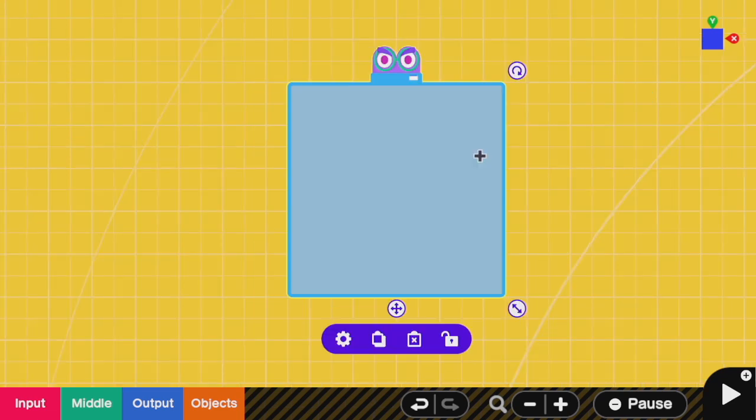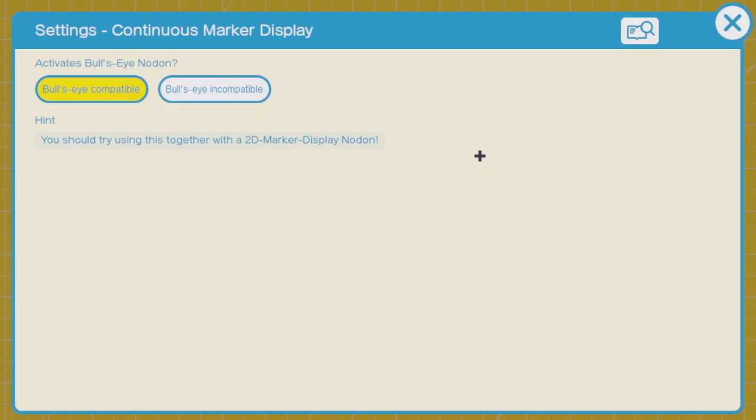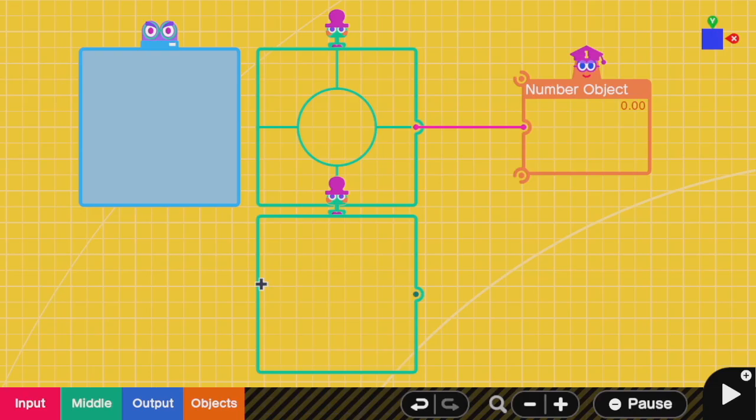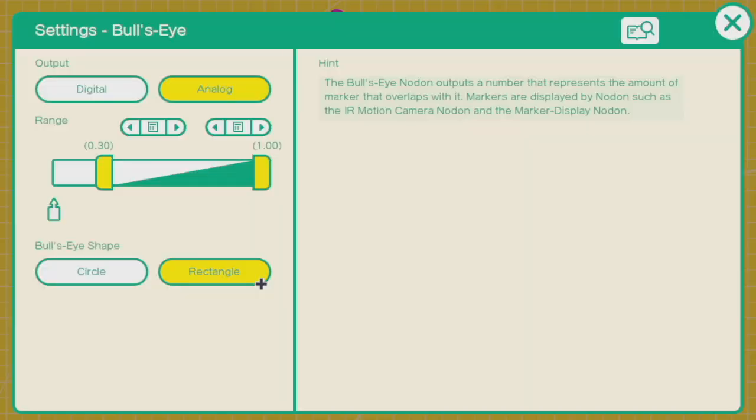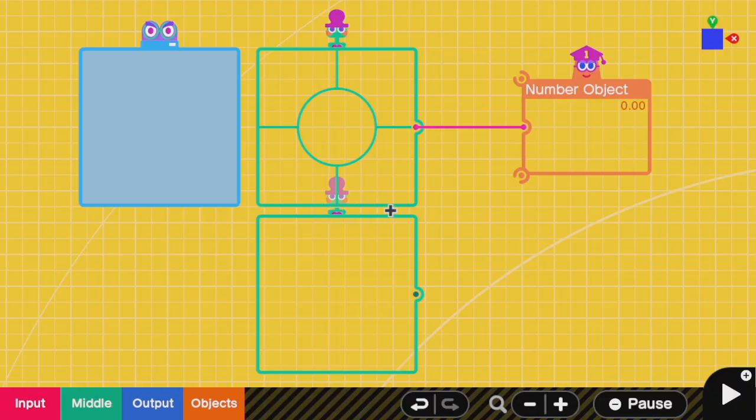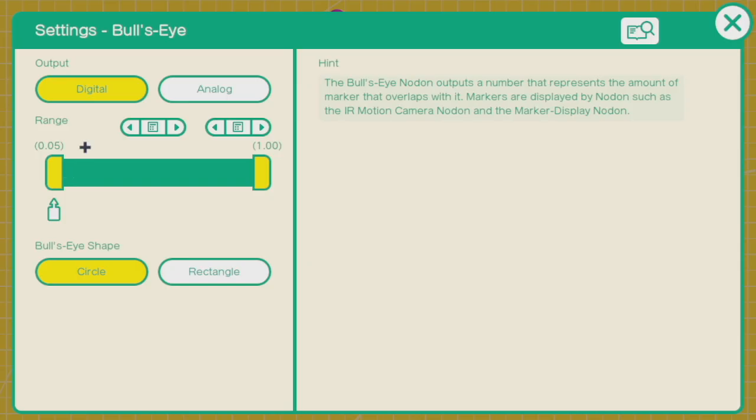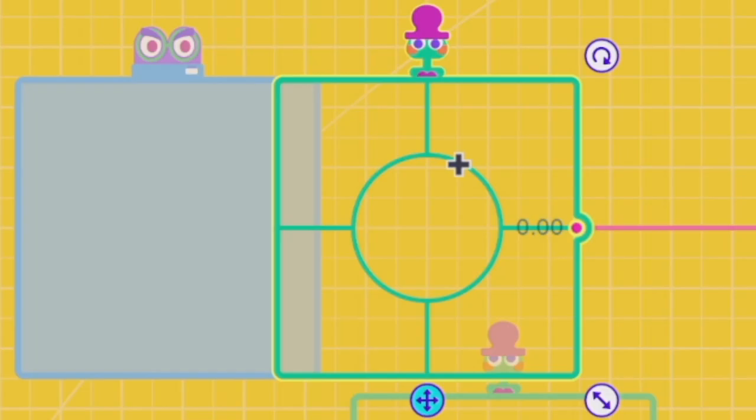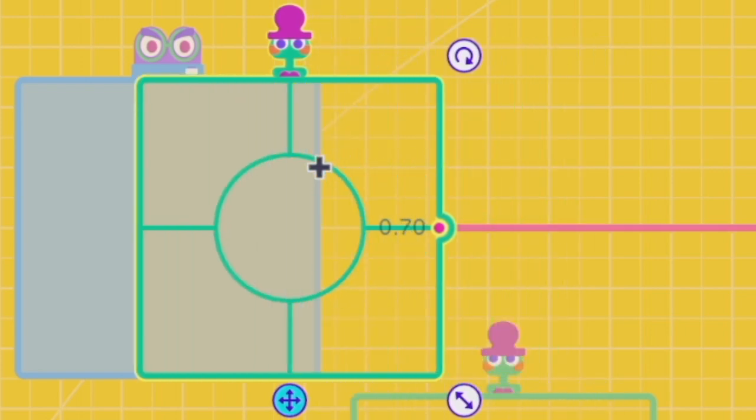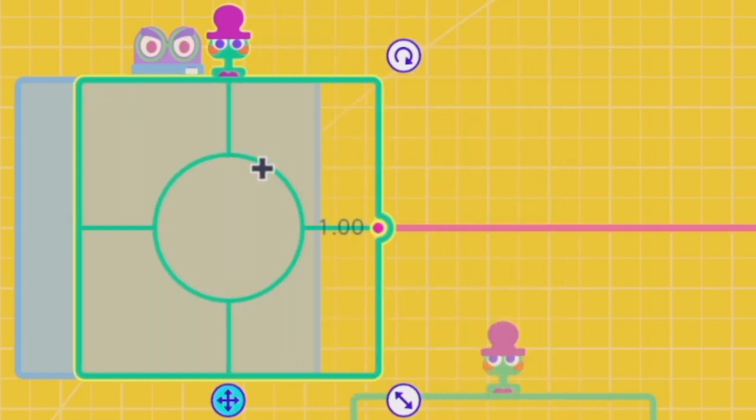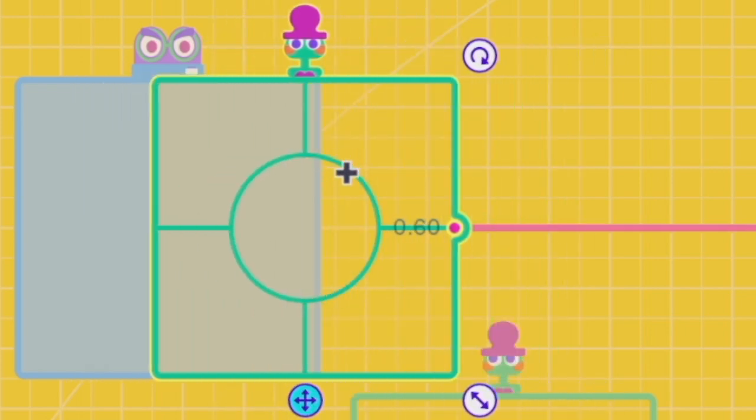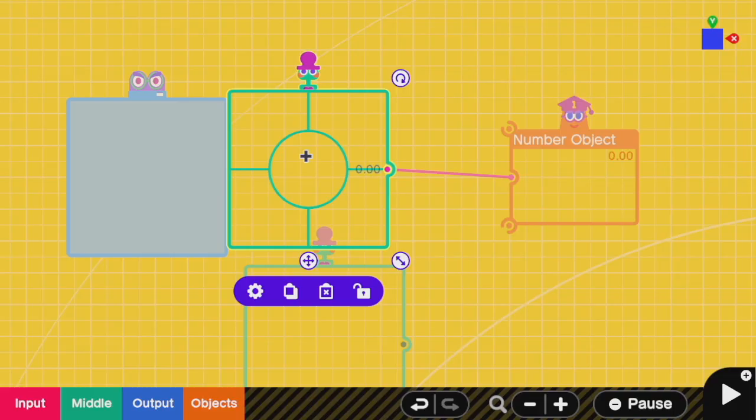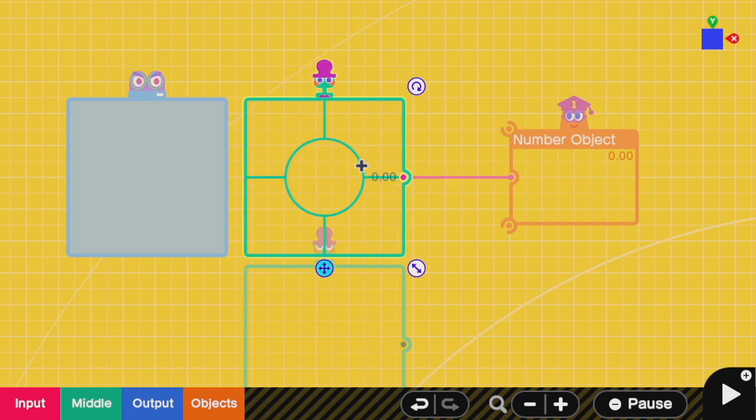A continuous display marker has no options except turning it off. Making it bullseye incompatible makes it completely useless. A bullseye nodon has some basic features for how it detects. First, you can change a bullseye between detecting a small circular area inside of it versus a full rectangle the entire size of the nodon itself. You also have some basic digital and analog options. In analog mode, a bullseye will give you more signal depending on how much of it is covered by marker. In digital mode, the bullseye will give you no signal if it's below a certain area coverage, and it will give you a signal of 1 when it's above that threshold.